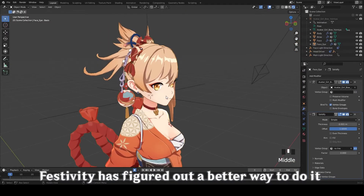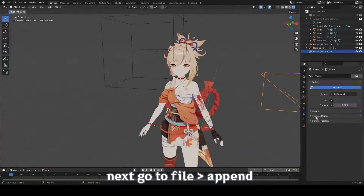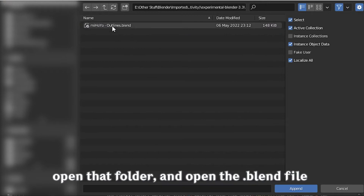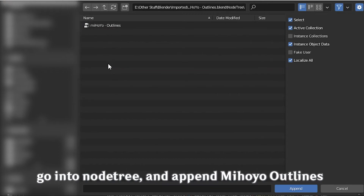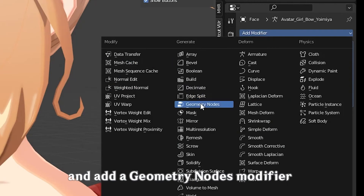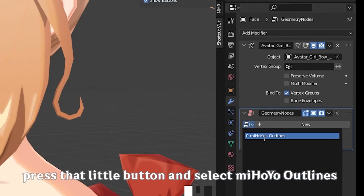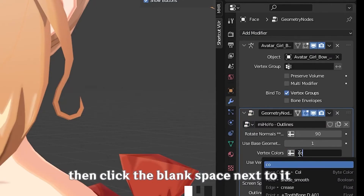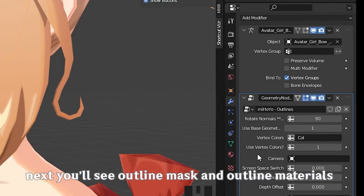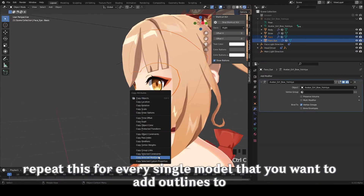Now if you're on Blender 3.3, Festivity has figured out a better way to do it using geometry nodes. First, set up your model as usual until the outlines part. Next, go to file, append, and find the downloaded shader. In there, you should be able to find something called 'experimental 3.3'. Open that folder, then open the blend file inside. Go into node 3 and append mihoyo outlines. Next, select the model, go to the modifiers tab, and add a geometry nodes modifier. In the geometry nodes modifier, next to the new button, press that little button and select mihoyo outlines. Click the little button next to vertex colors, then click the blank space next to it and type in 'col'. You'll see outline mask and outline materials under the modifier — input the materials as follows. Repeat this for every single model that you want to add outlines to.